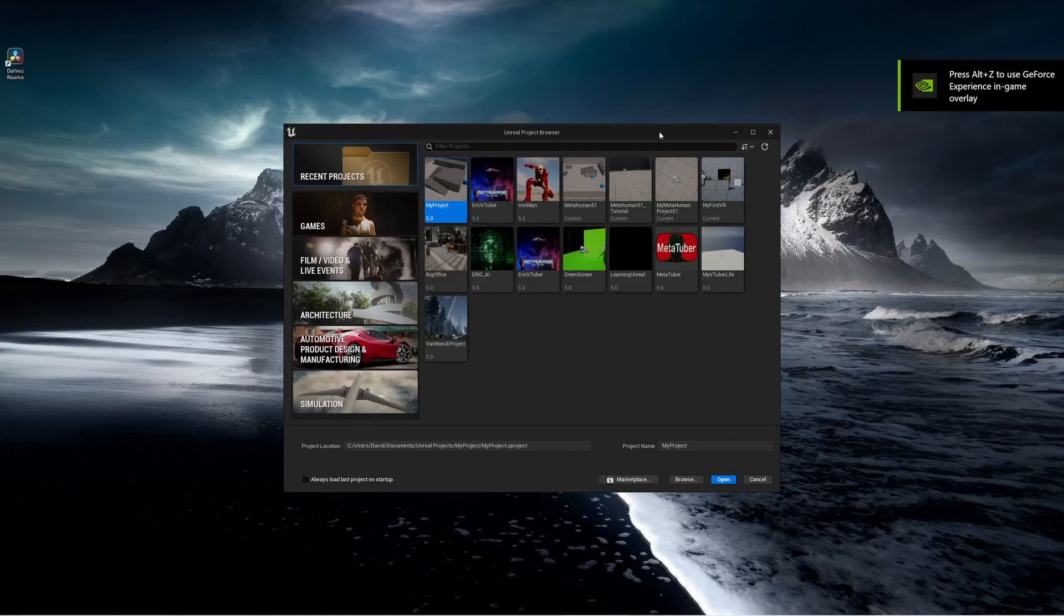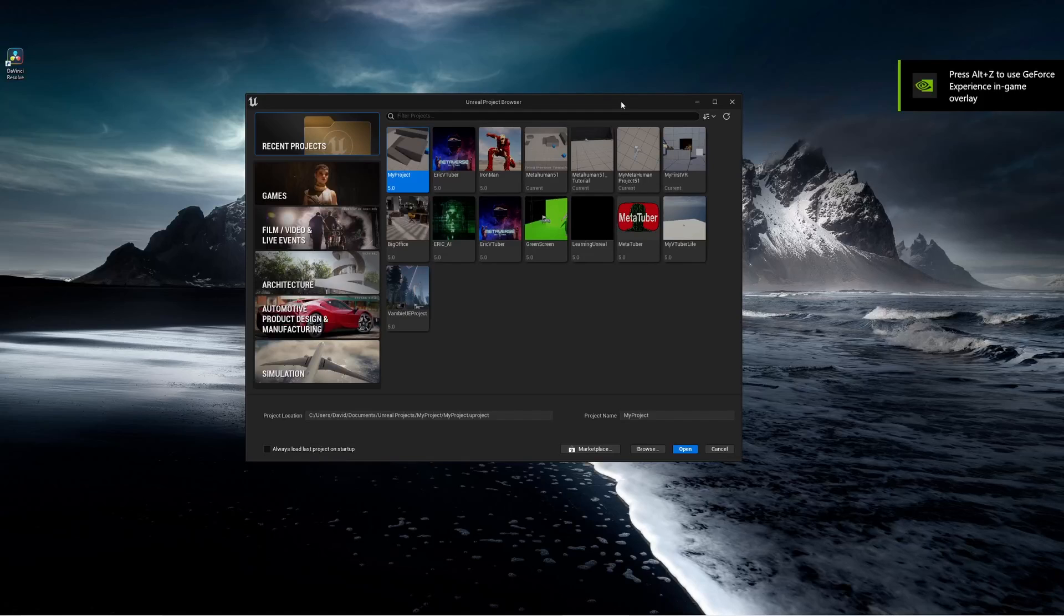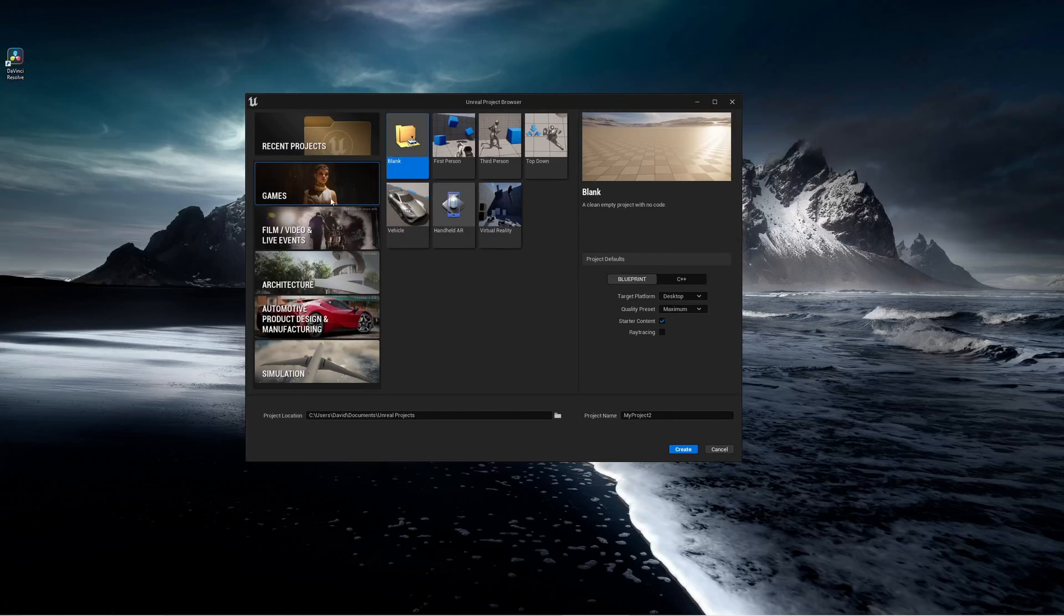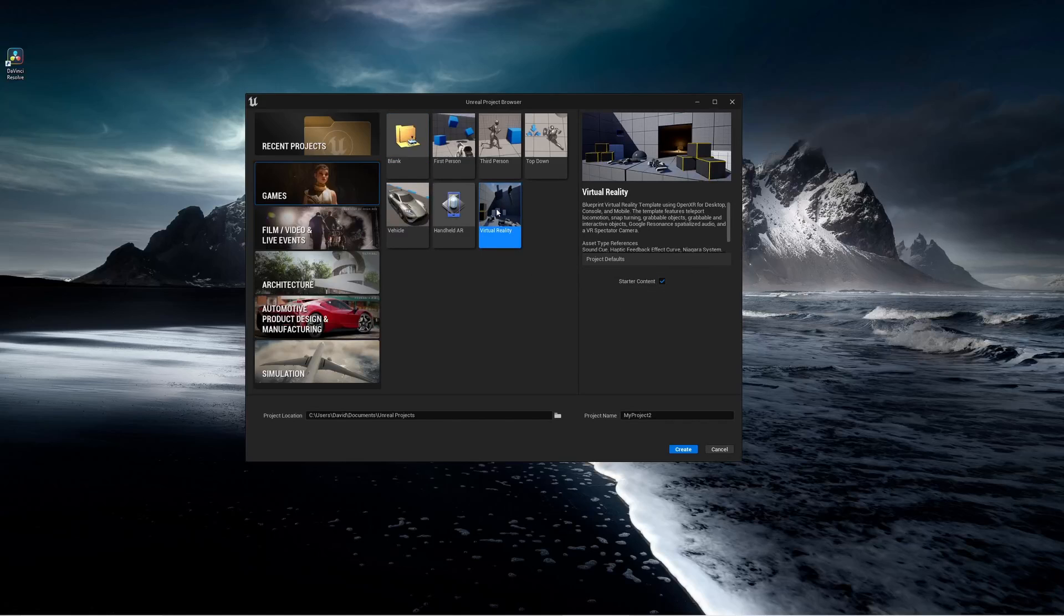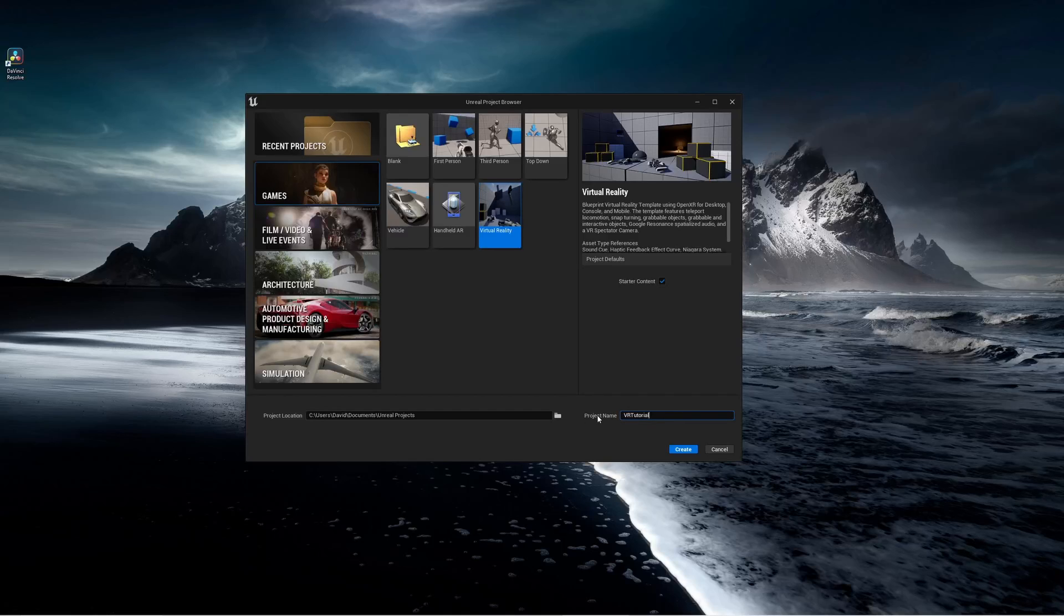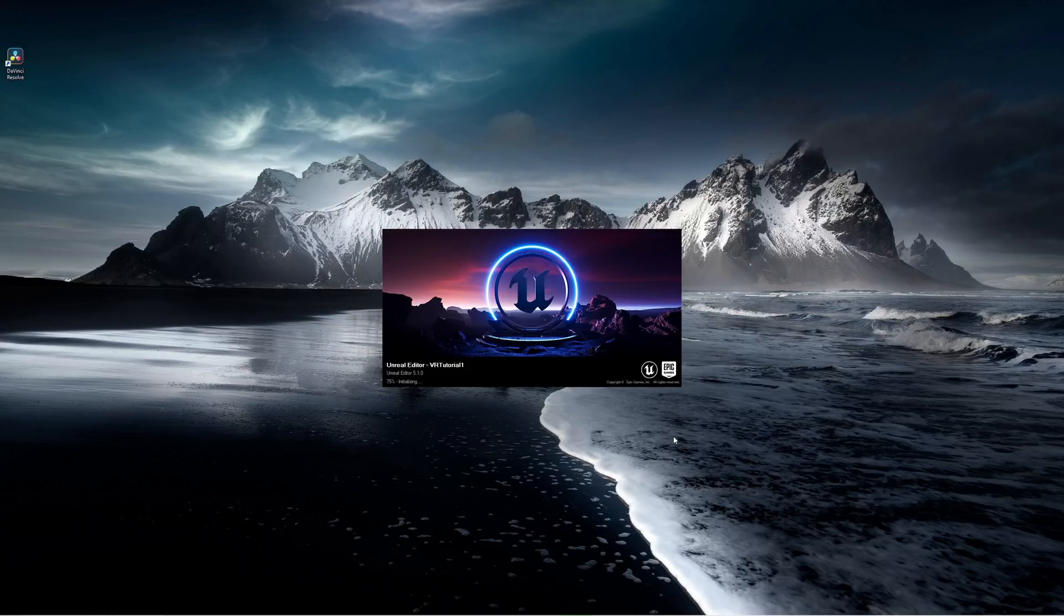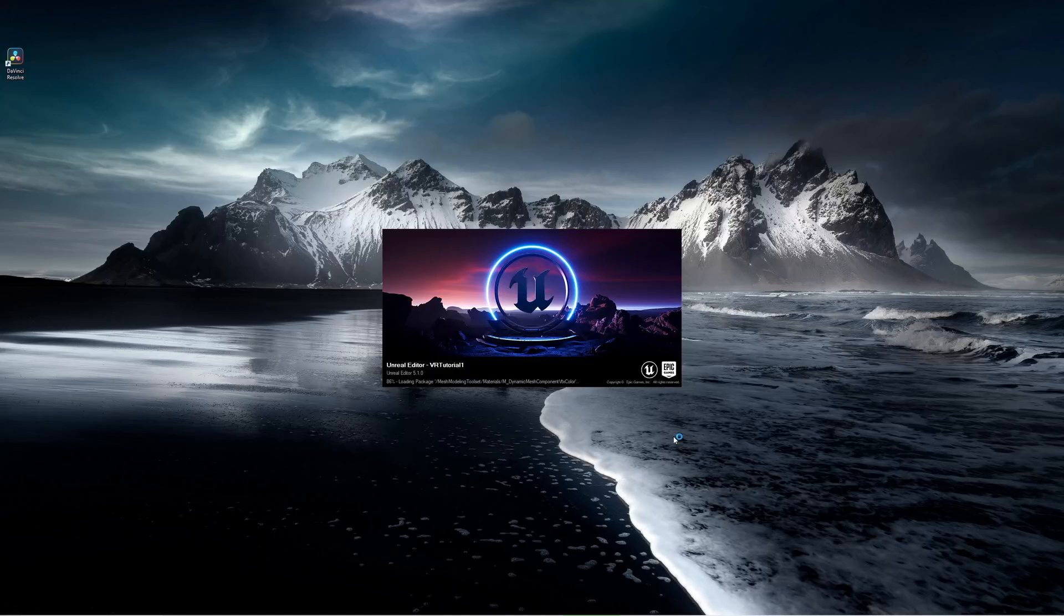Alright, now that I have the engine open, I want to create a brand new environment. Click on the games section and then choose virtual reality. And this will open up a template for you with some starter content, and I'm going to call this one VR tutorial number one. And I'm going to click on create. That will open the editor using the default template that I selected.